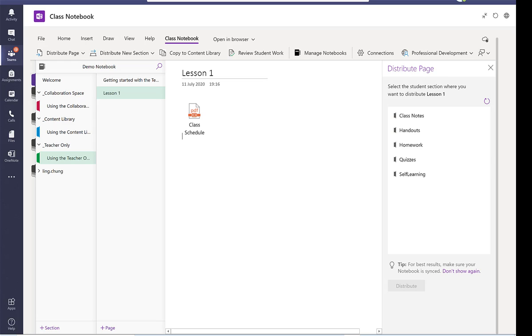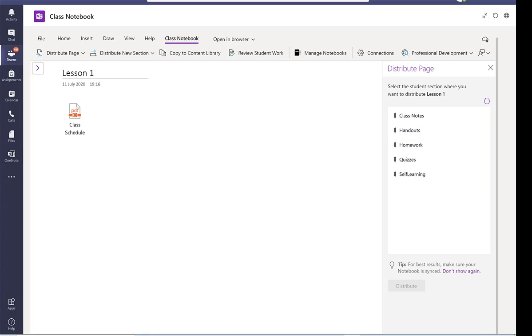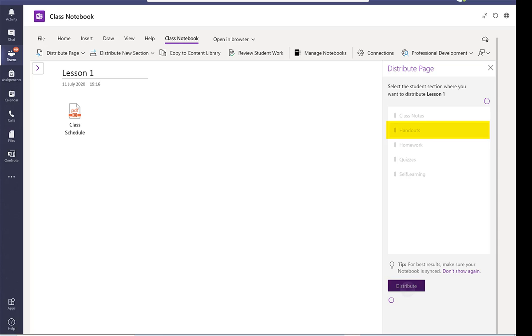As you know I have created five folders in the student notebook. And let's say I'm going to put this under handout. So I'm going to click on handout and then distribute.